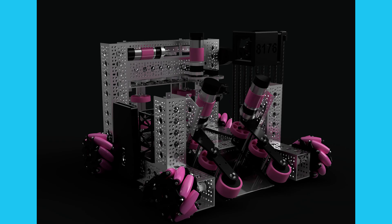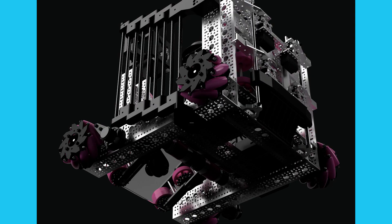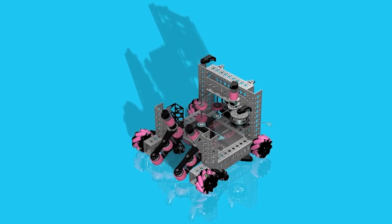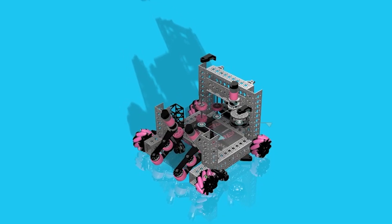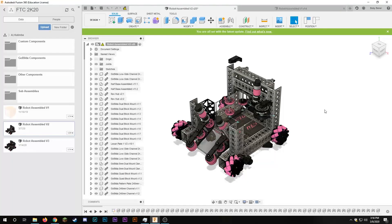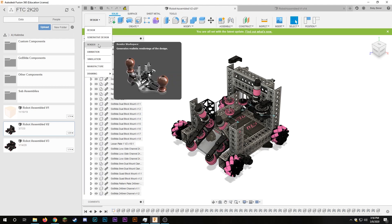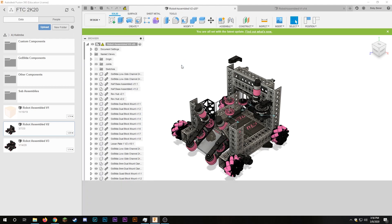This video will show you how to make slick looking renders of your completed designs in Fusion 360. Once your robot is ready, you want to go to the top left and click on design, drop down to render and then select render.